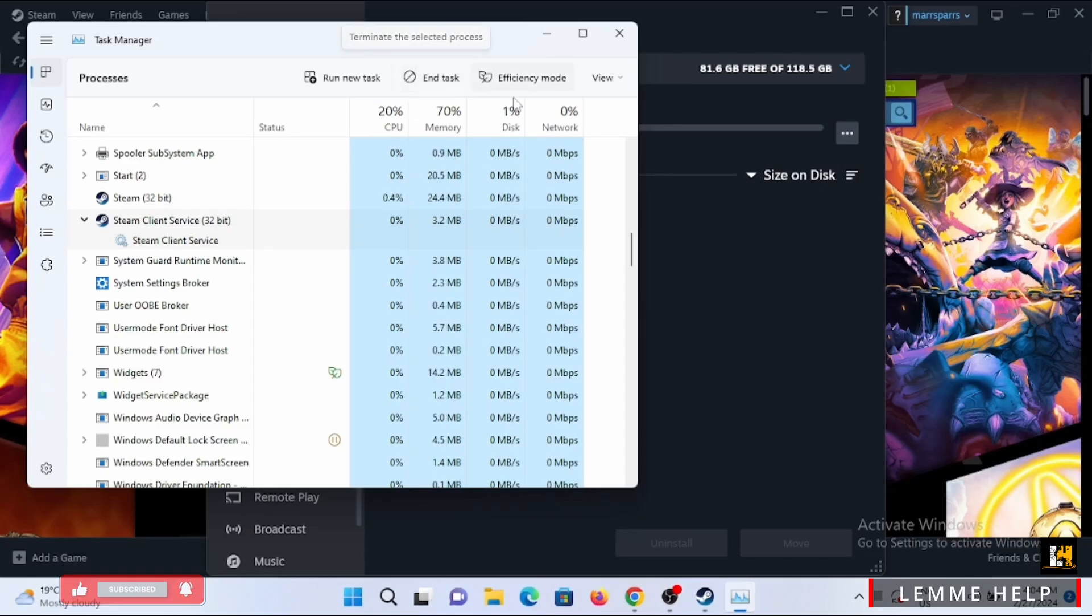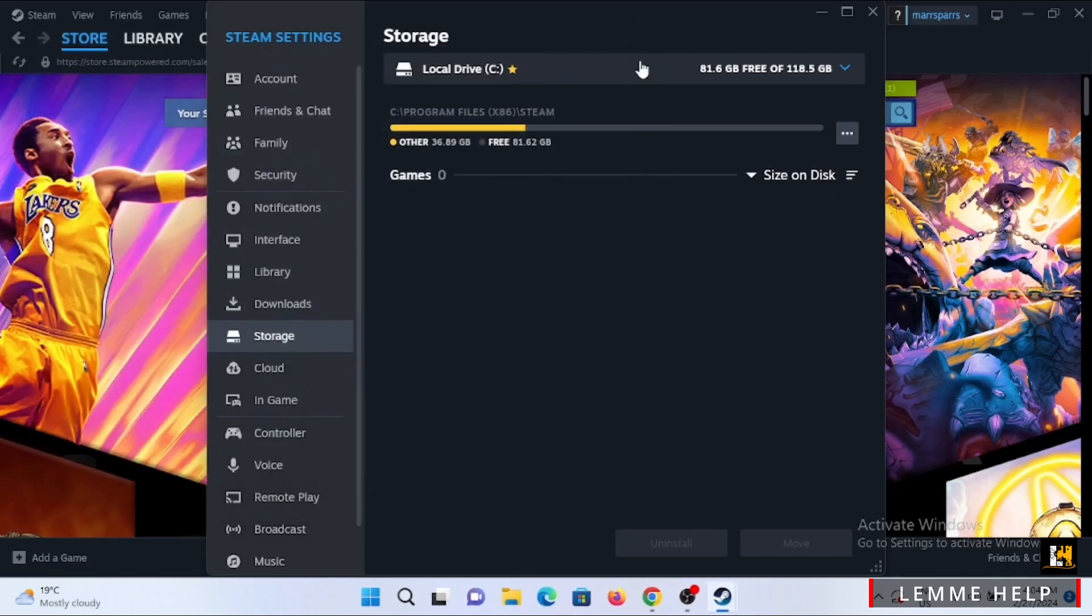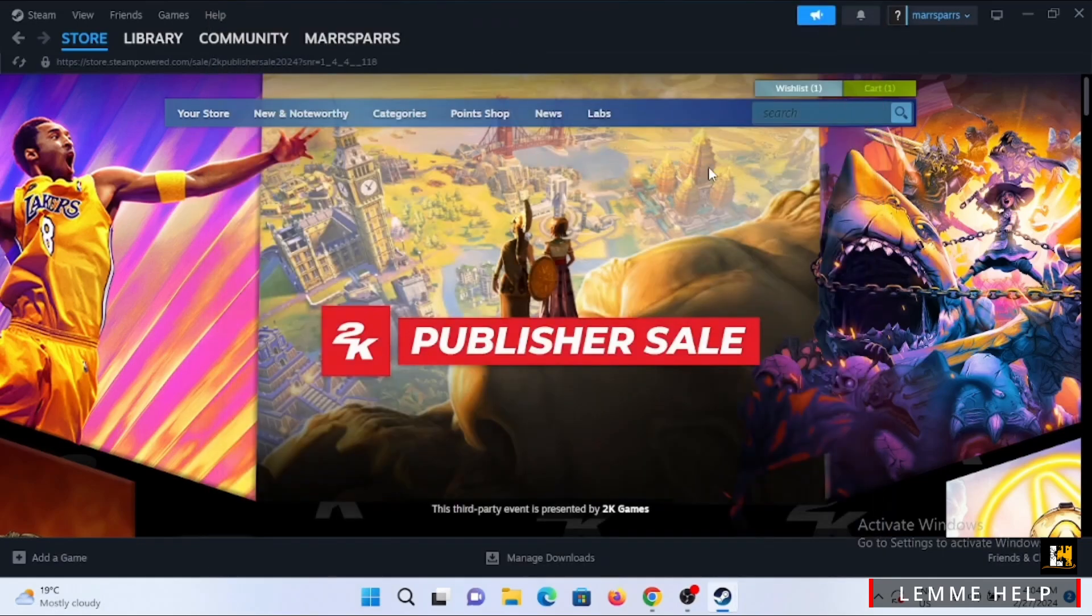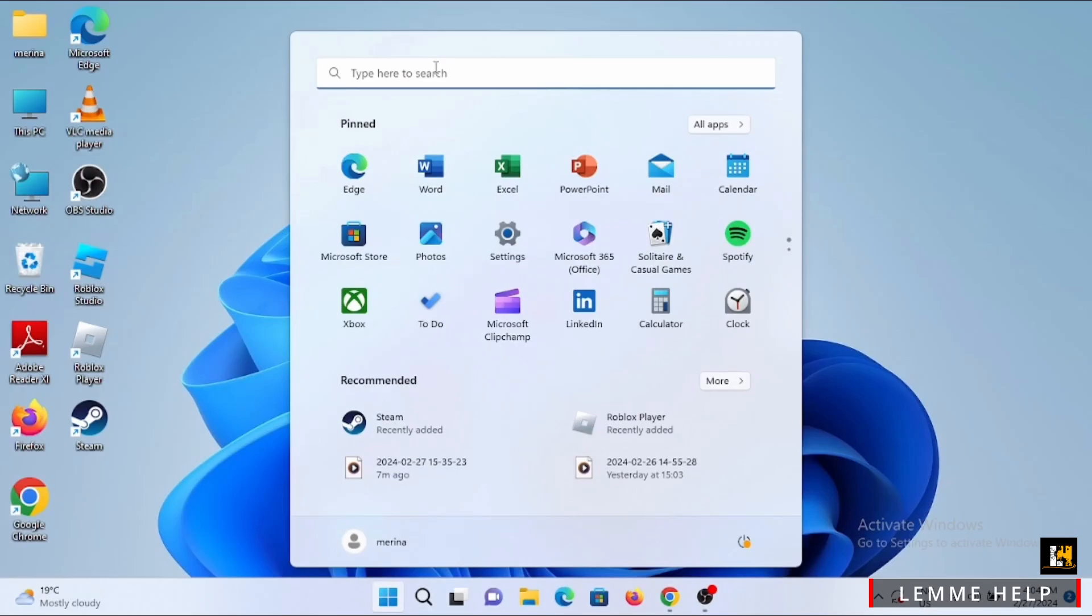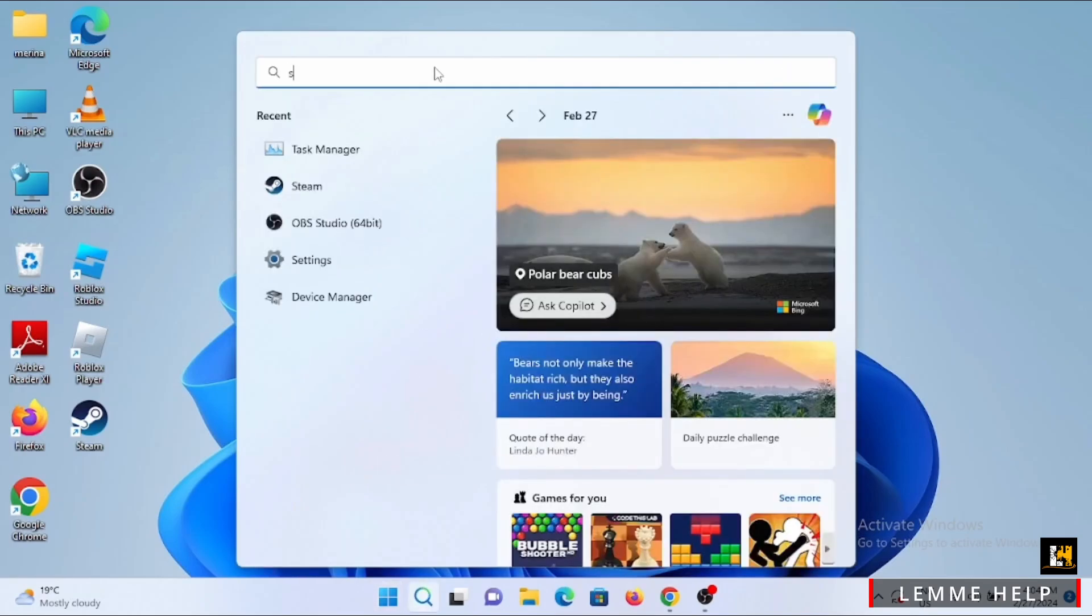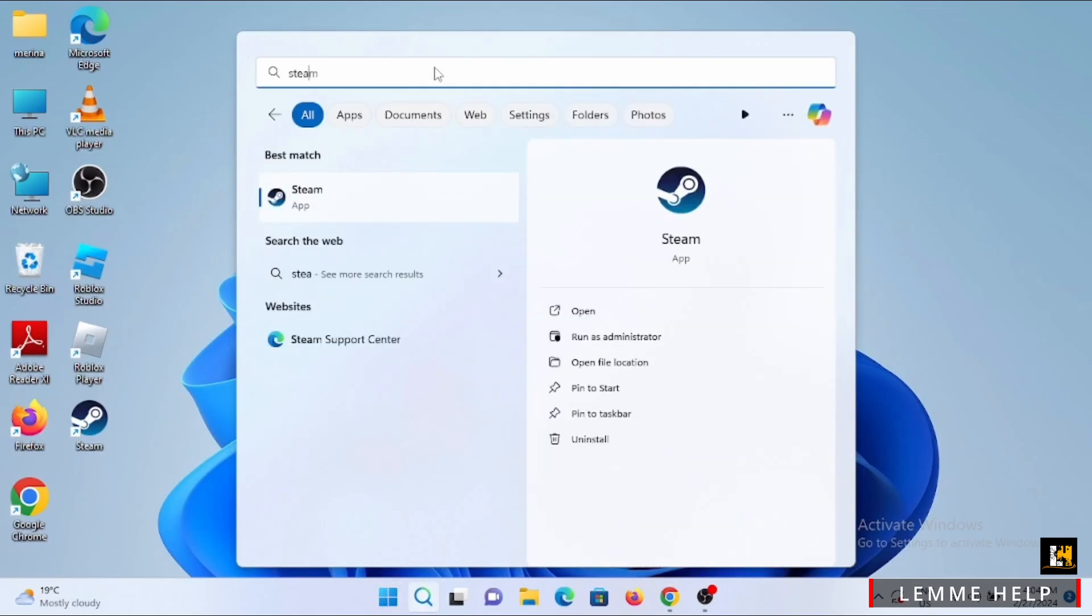You can close this tab for now, then close off your Steam account completely. Search for Steam, and this time tap on Run as Administrator.